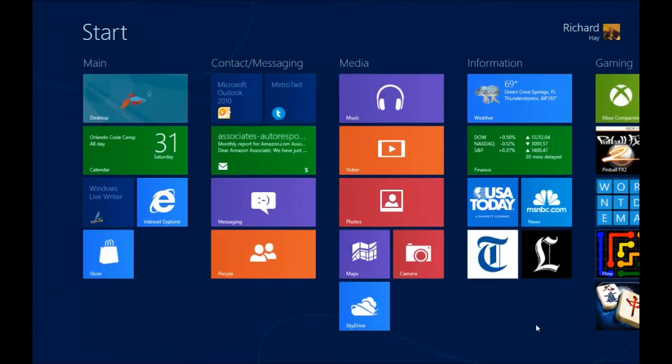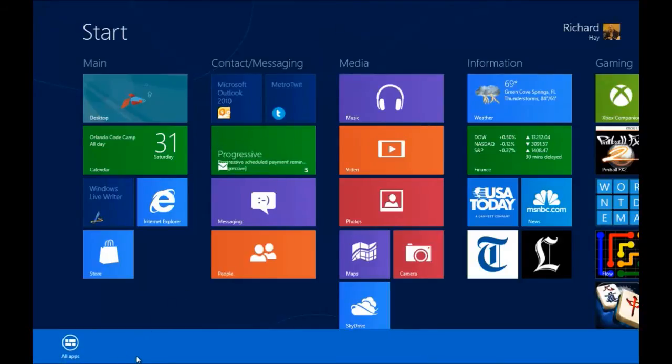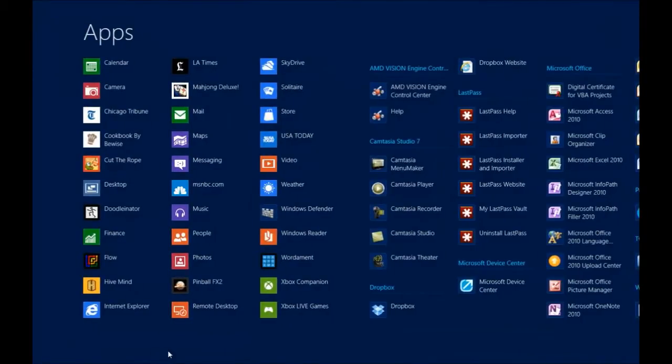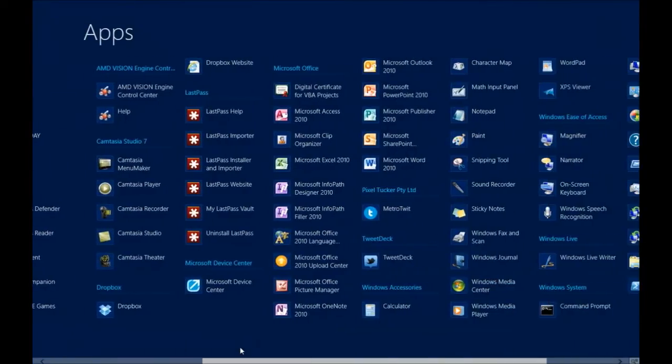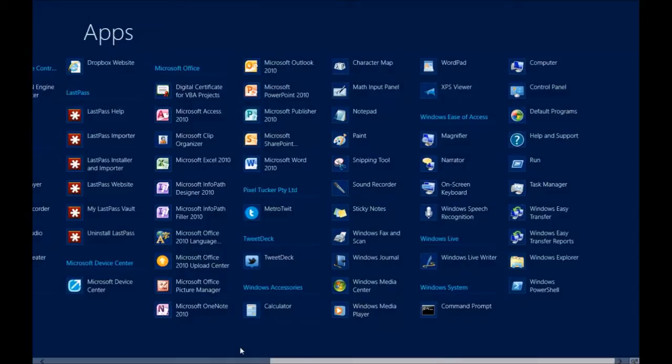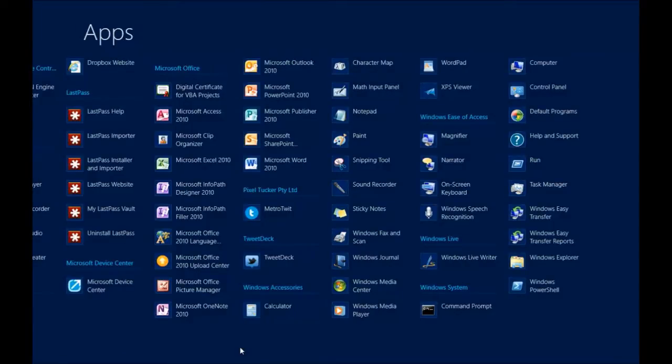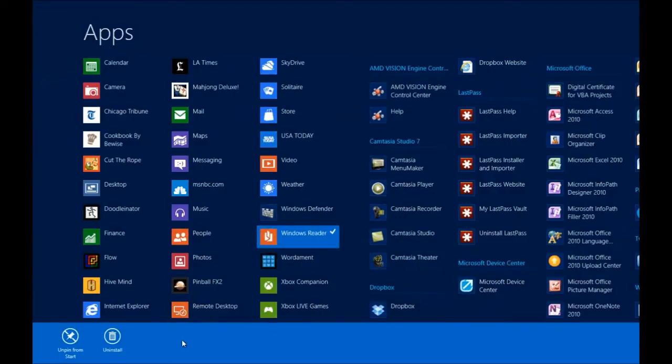If you right click anywhere in the open areas of the start screen not on top of a live tile you will get this context menu that indicates all apps. If you click on all apps you now can see shortcuts for every application and every program that is installed and available on Windows 8.